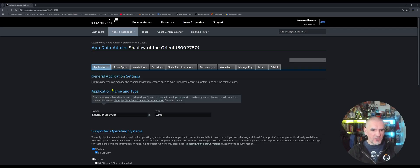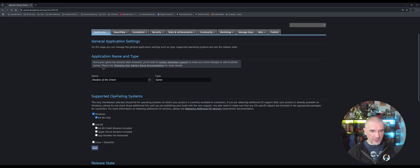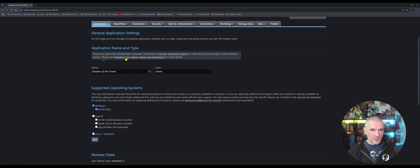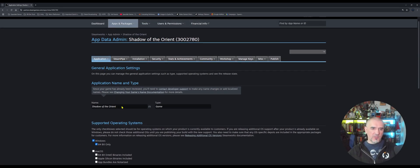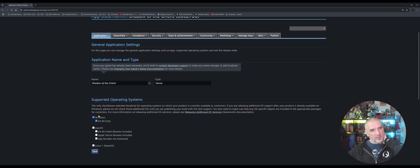Under Application, we can set up some initial data — we can set up or change the game name here. Actually, since your game has already been reviewed, you'll need to contact developer support to make any name changes or add localized names. So after your initial configuration, you're not going to be able to change the name of your application; you'll have to contact developer support. You can also update the supported operating systems — currently my game is only supported for Windows 64-bit.